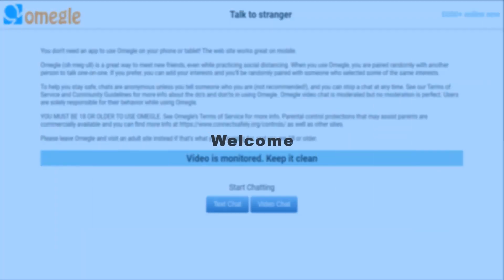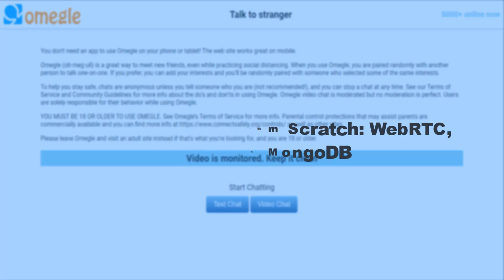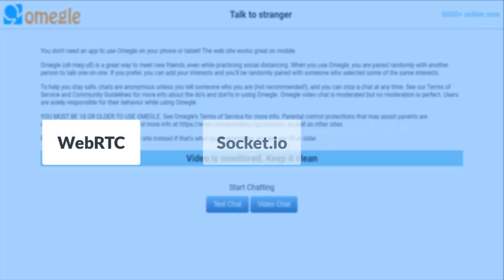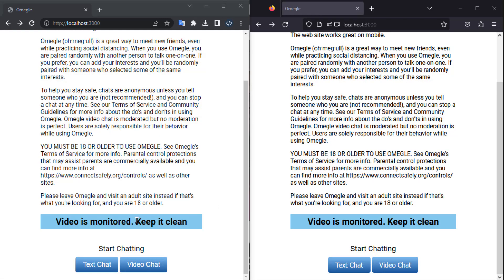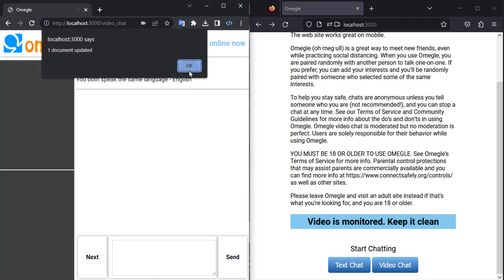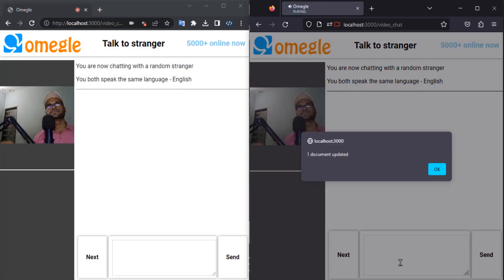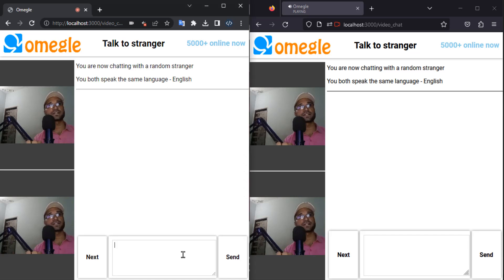Hi, welcome to the exciting course on building an Omegle clone from scratch using WebRTC, Socket.io and MongoDB. In this course, you will learn how to create a website that allows users to chat with random strangers online, just like Omegle.